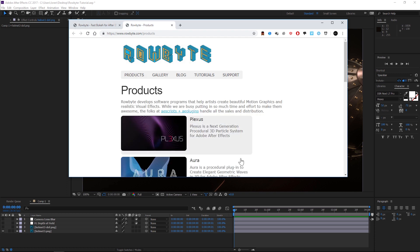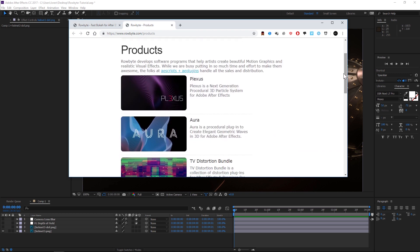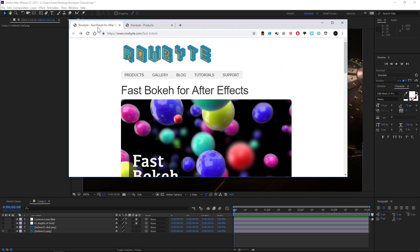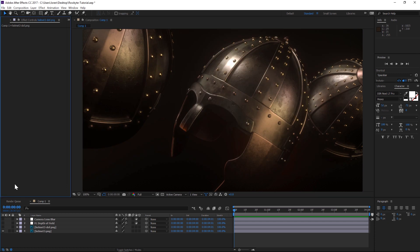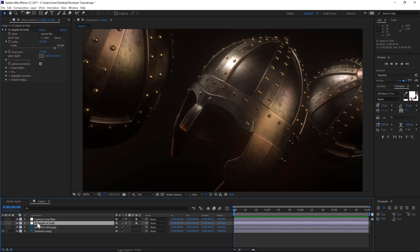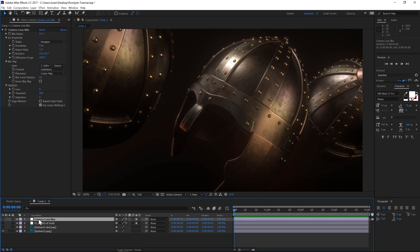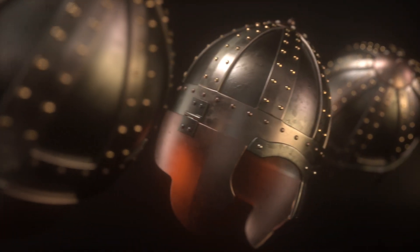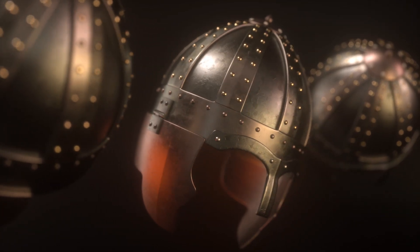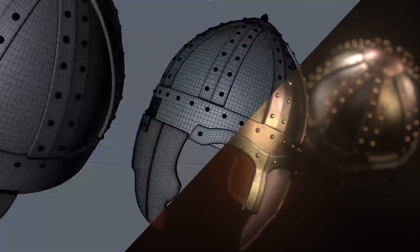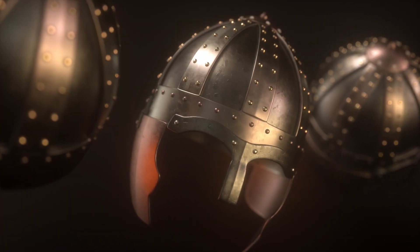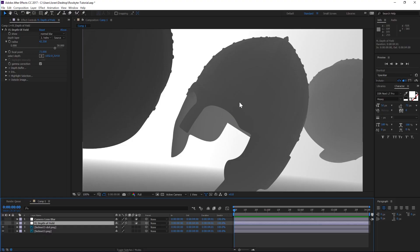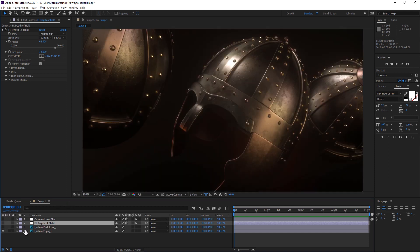So Fast Bokeh - the other couple options you have for bokeh using a z-depth map is Frischluft and then the built-in Camera Lens Blur. I have this helmet scene, and this is a free helmet if you want to get that on our website. Here's our z-depth pass and then we have our helmet render.